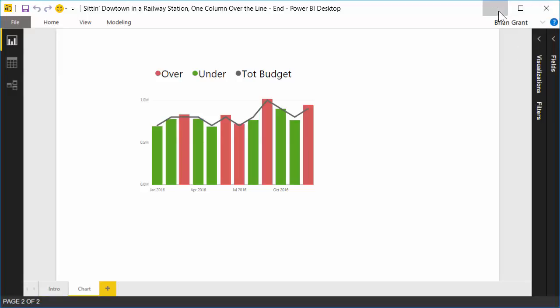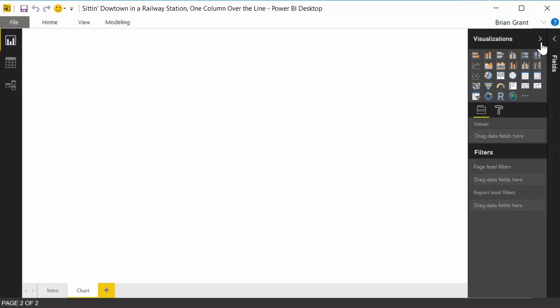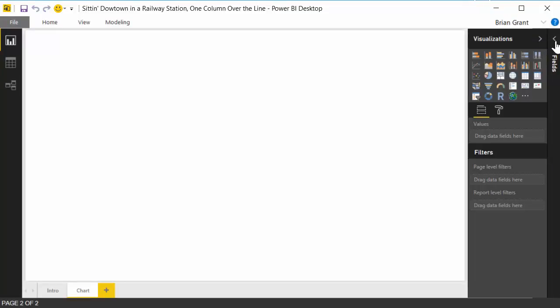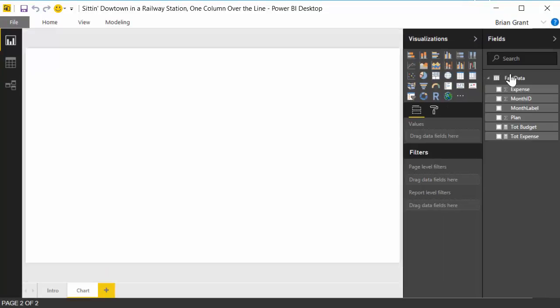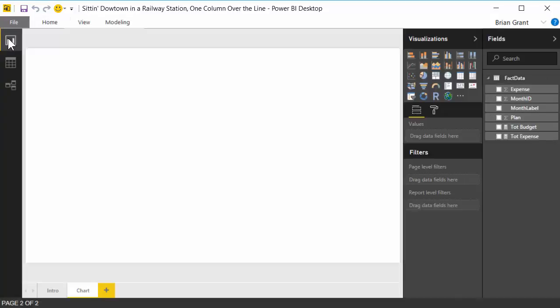Let me go ahead and just minimize that. So to start off with, let's head over and see what we're working with here. We've got a fact data table. Data table looks like this. We've got monthly data, and we've got an expense amount, a plan amount, pretty darn simple.